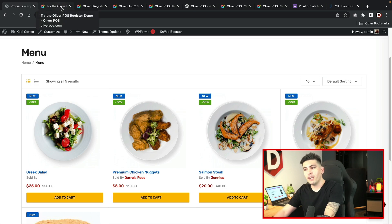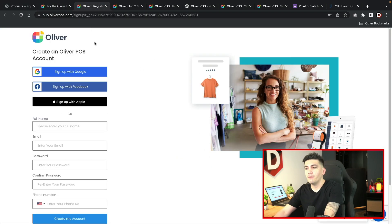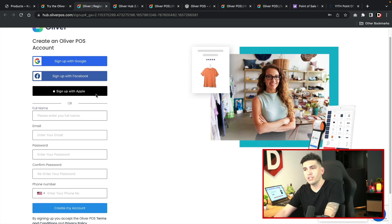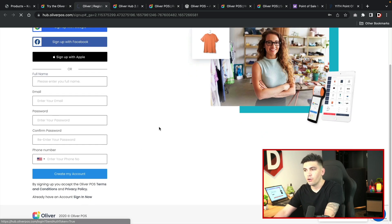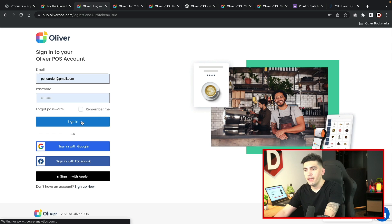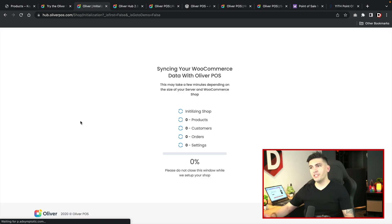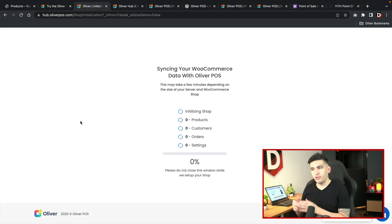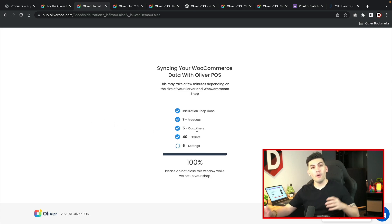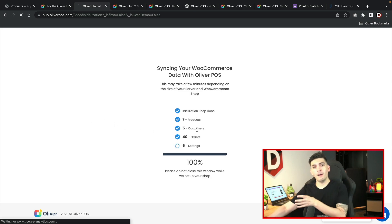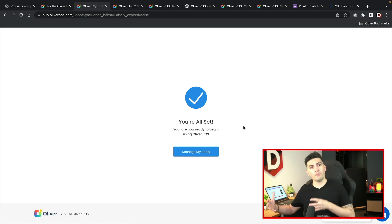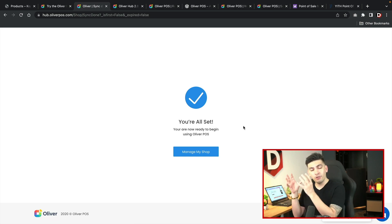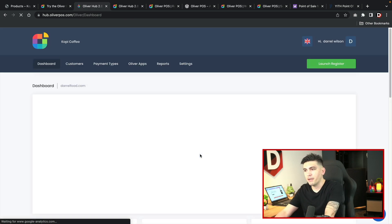Once you integrate the Oliver POS it will bring you to your account right here. I'll click on sign in now. Once you install the plugin it will start to sync up all of the products onto the application. It's going to pull all of the products from your commerce store onto the Oliver platform. I'll click on manage my shop.